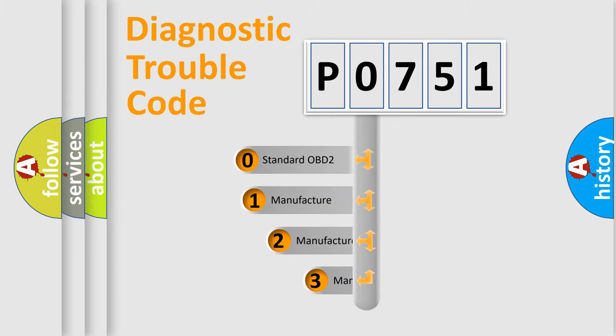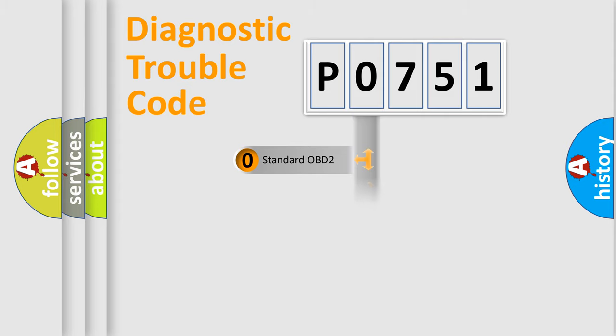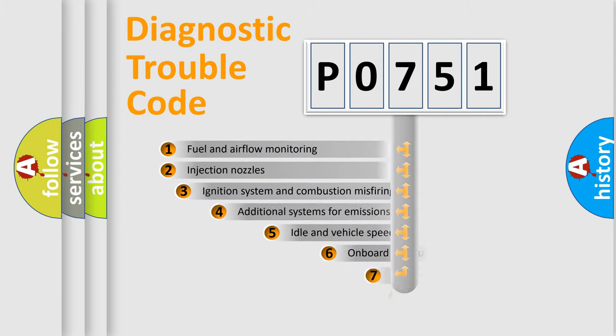If the second character is expressed as zero, it is a standardized error. In the case of numbers 1, 2, or 3, it is a more specific expression of a car-specific error.